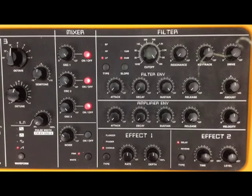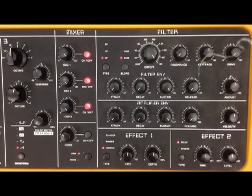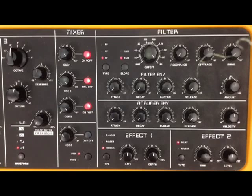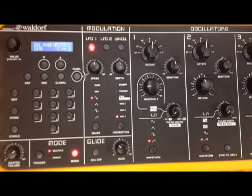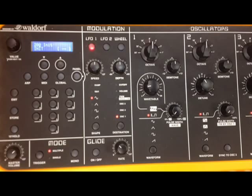Today we're going to be looking at a sawtooth waveform and how to make that sawtooth really fat, sometimes called a super saw. I find a really good starting point is to use the initial setting on the synthesiser, and that's over on the left. Now this gives us a very basic sound — let's hear the sound.